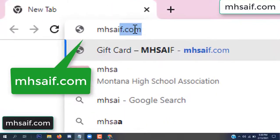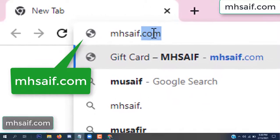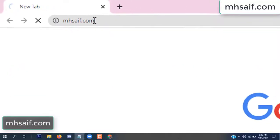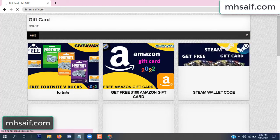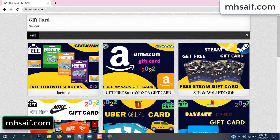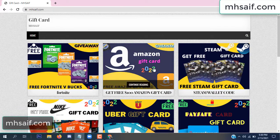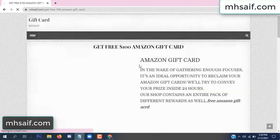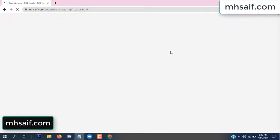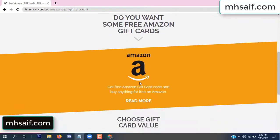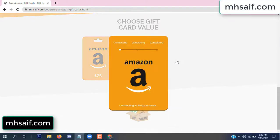So first go to your browser and type mssaif.com — this is our website, the official gift card store. There are many gift cards available. Click on Amazon gift card, click here.